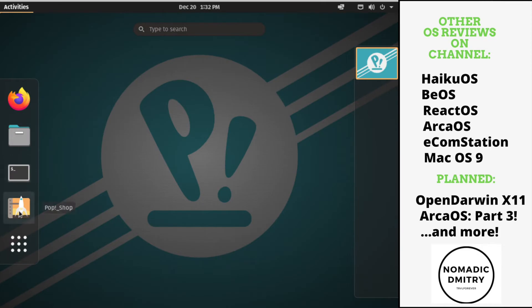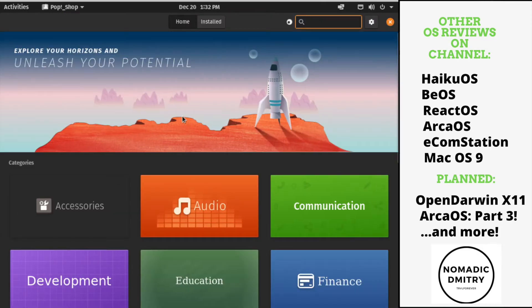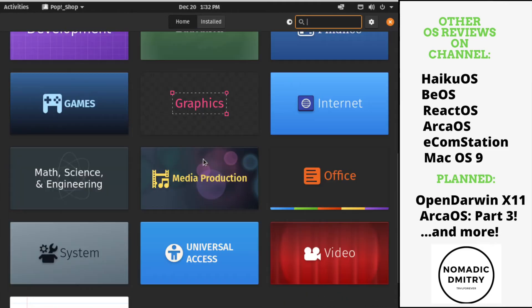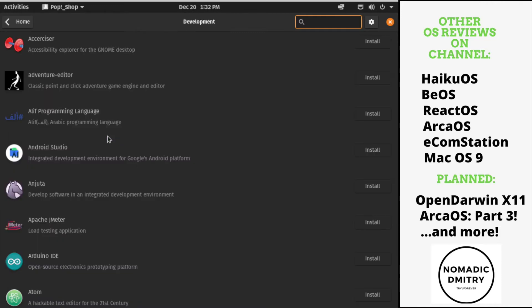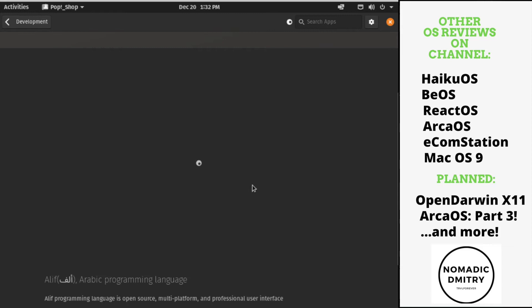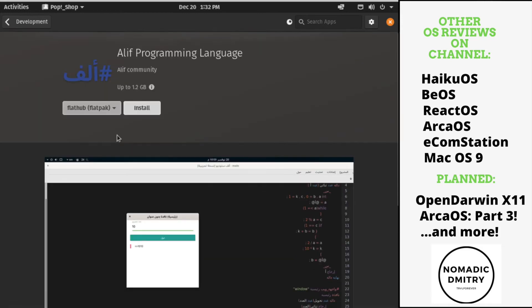How about the PopShop? PopShop is basically like an app store for the PopOS. What do we have here? How about we go to development? Alif Programming Language. It's still loading. I guess it takes some time on my connection, but notice this one.